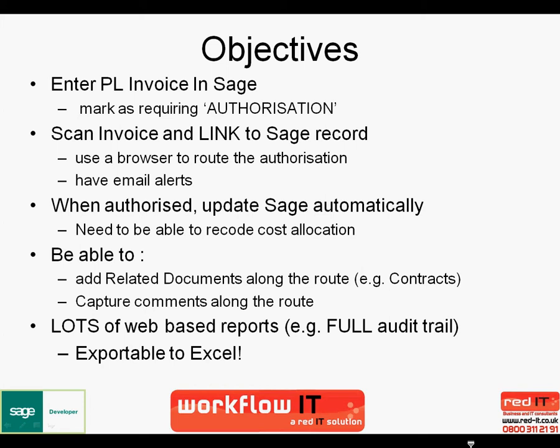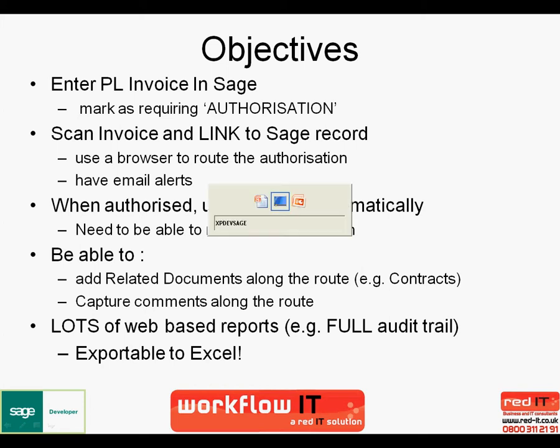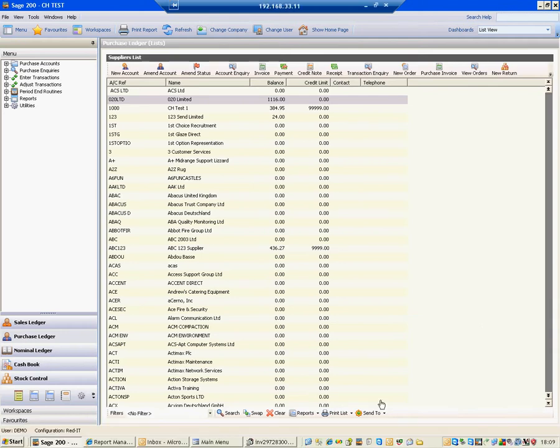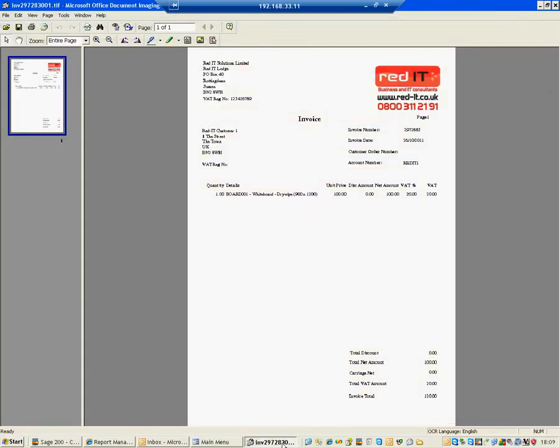So let's have a look at that in practice. System that I've got and what we're going to do is we're going to pretend that this invoice has just arrived. And what we're going to do is we're going to process that into Sage.